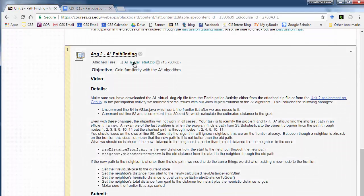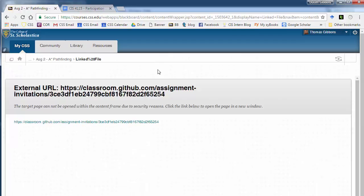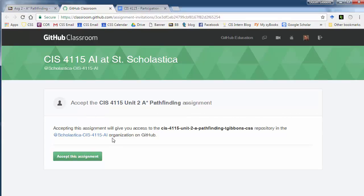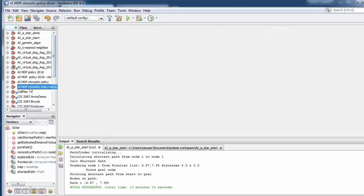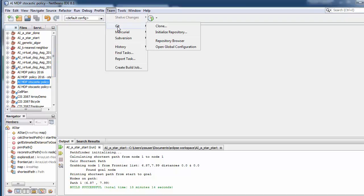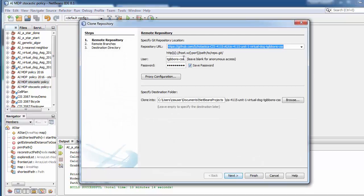Remember there are two ways of doing that. You can grab the zip file and open it up either in Eclipse or NetBeans, or there's an assignment on GitHub. You can grab the URL and then in NetBeans just click on a project that's not in source control using GitHub yet, and just go to Team > Git Clone and paste that URL.